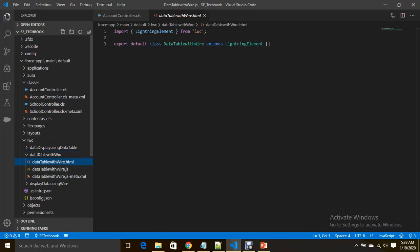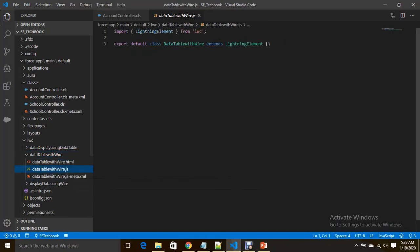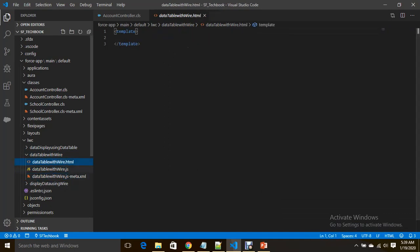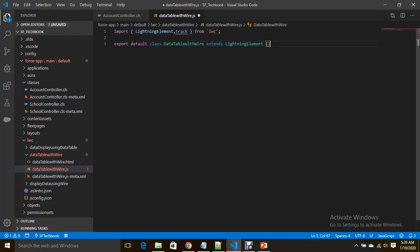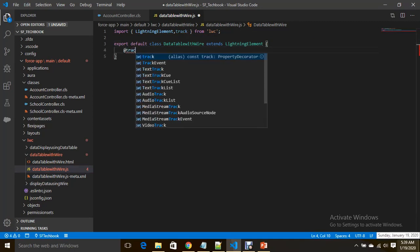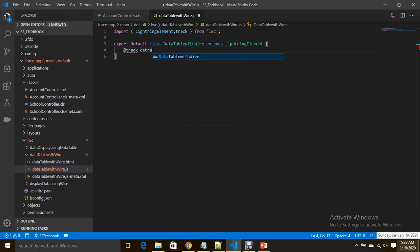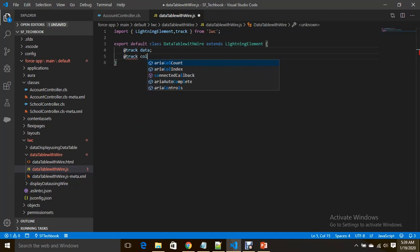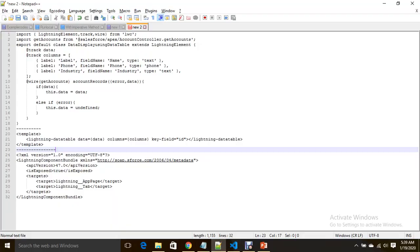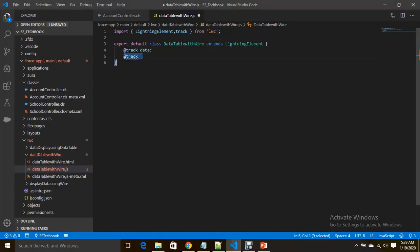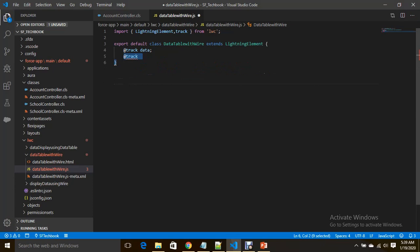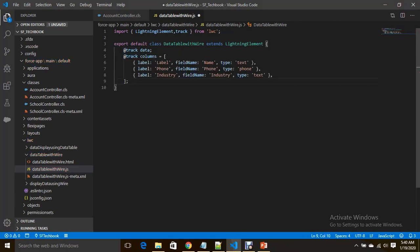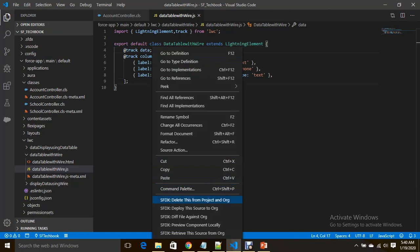I am going to define or declare a track variable for data and track columns also. I will define columns from here. These are the columns you have to define in array format, JSON array format. Here label, field name - you have to specify field name and field type, which fields you want to display and which type of field it is. Now let me save this. Save it successfully.